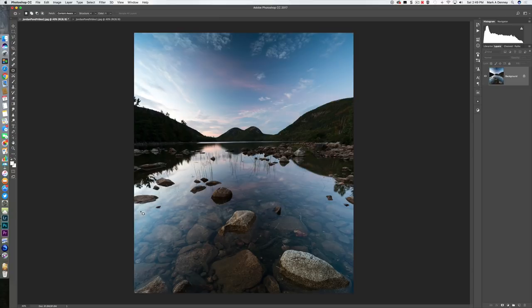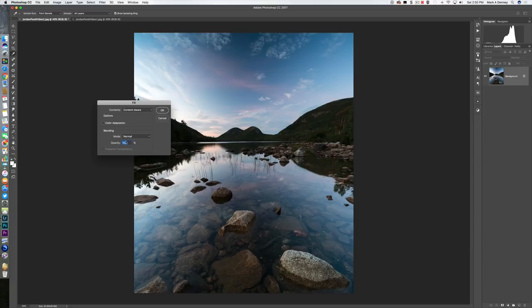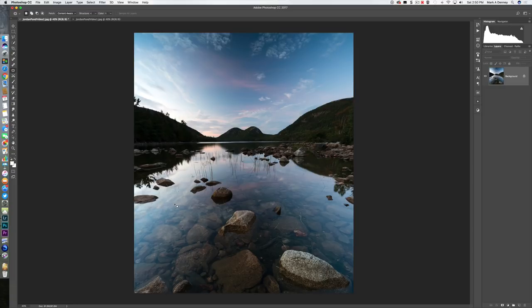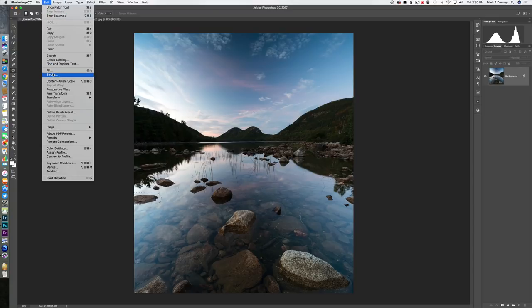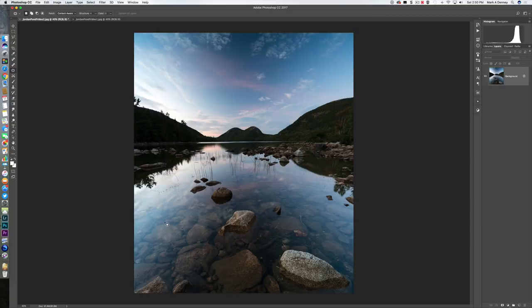Once I stacked everything, I wanted to clean up the composition. In the final image it's very clean through the foreground, but in the original there are a lot of distractions. I went to the patch tool — if you're not familiar, it's a great tool. Simply circle whatever you want to remove, leaving a little room around it. Go to Edit > Fill, make sure Content Aware is selected, blending mode Normal, opacity at 100%, and watch the magic happen.